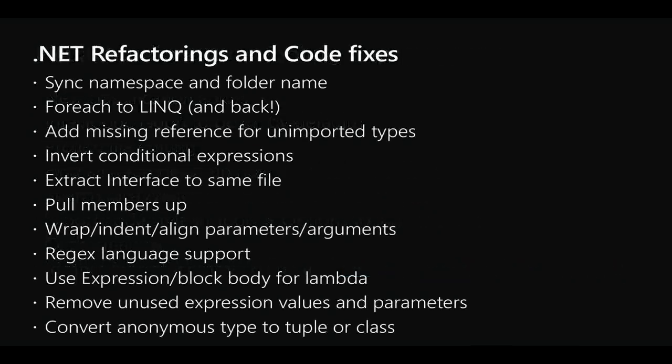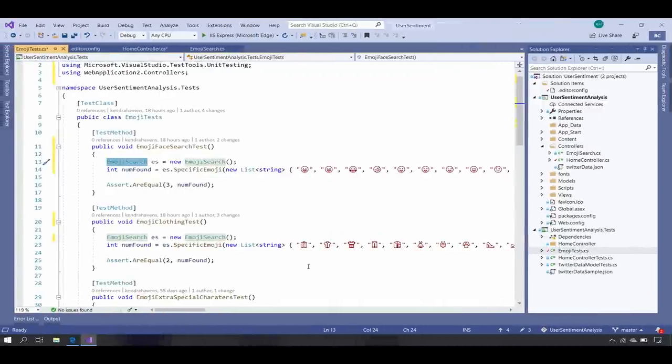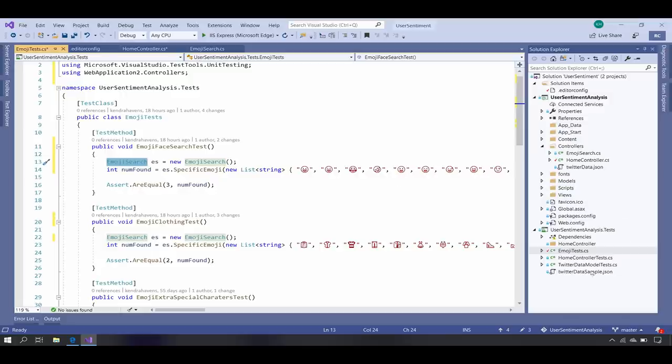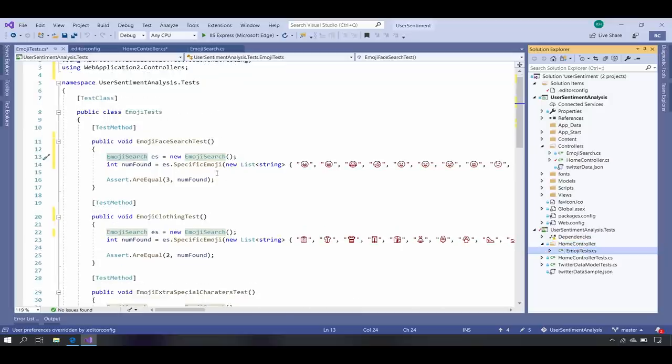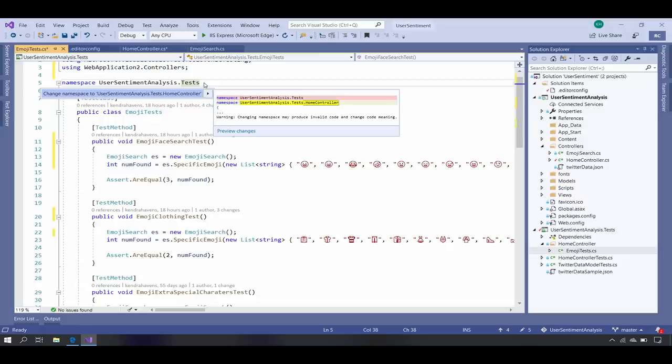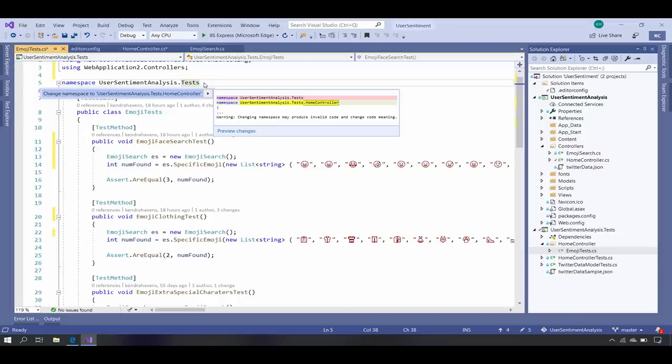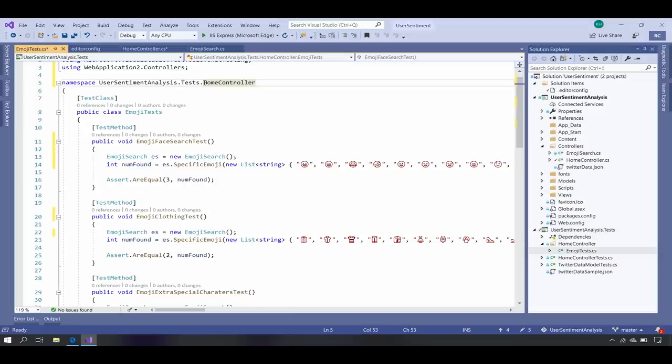Next I'll move on to .NET refactorings and code fixes. I have a ton to get through. First up is sync namespace and folder name. A lot of people have been really excited and requesting that one. If I dragged my EmojiTest.cs to my home controller, I just changed its containing folder name. If I now go to my namespace and hit control dot, which is the trusty keyboard shortcut for accessing all of your tool tips and light bulb suggestions for wherever your cursor is, I will get the suggestion to change my namespace to my folder name. Now it's in the home controller namespace and this will also change all of the references to this namespace and update all of them as you would expect.